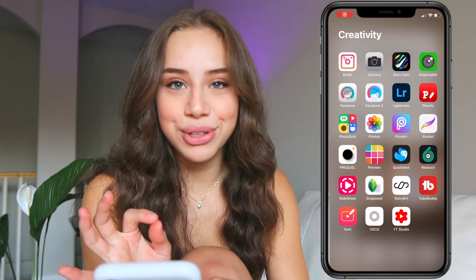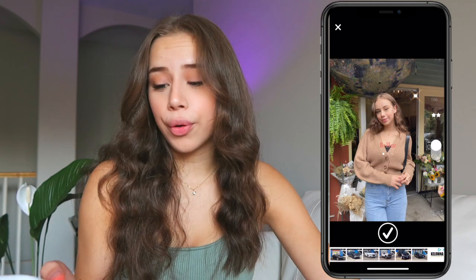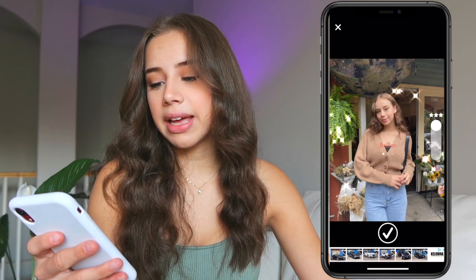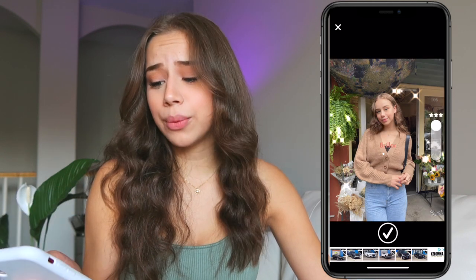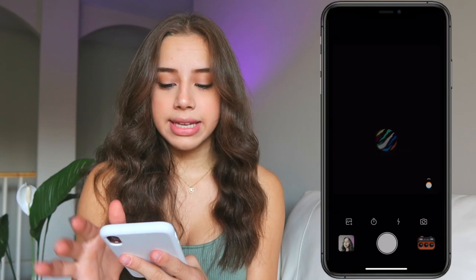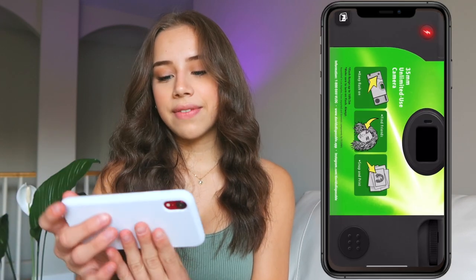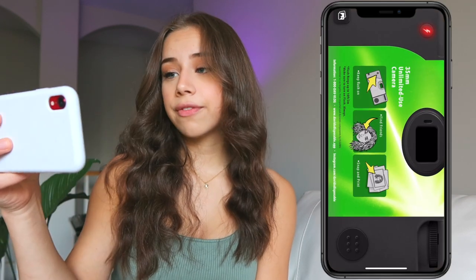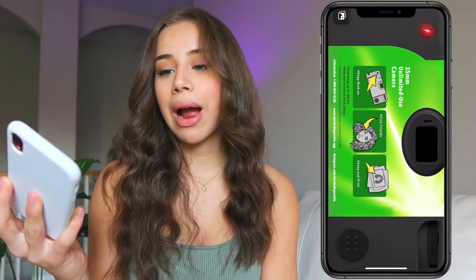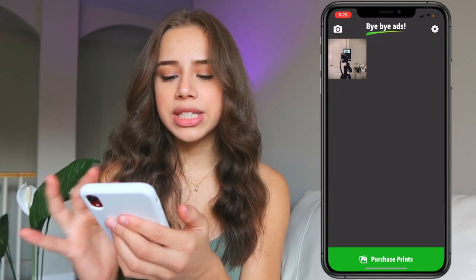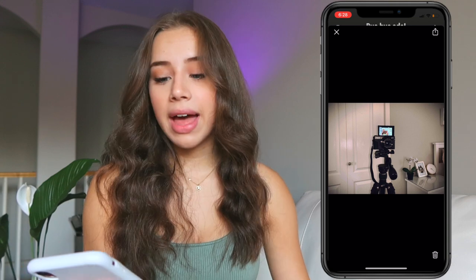Under Creativity I have so many apps. Thriller is just a camera app that adds sparkle to a photo — you use the thing on the side and it adds sparkles. Then I have Camera and Daz Cam — I barely use Daz Cam; it does this little moving effect. Then there's David's Disposable — you take a photo and then wait 24 hours to see it, which just gives it that disposable photo effect.